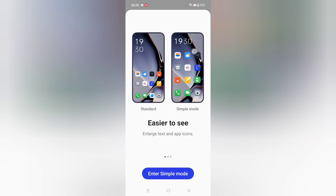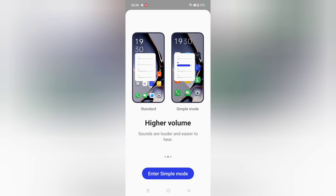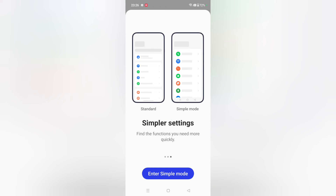From here you can see Standard and Simple Mode. This is the Standard Mode and this is the Simple Mode. On this screen you can see easier-to-read enlarged text and app icons — they will appear bigger.